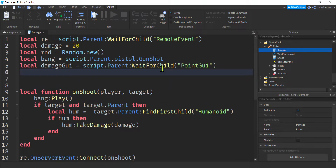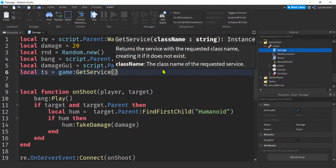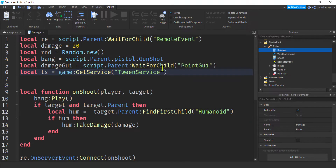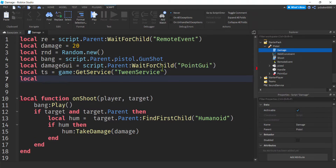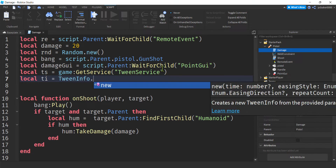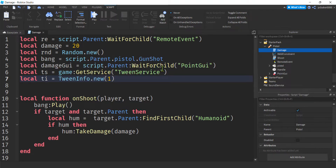We need tween stuff too, so: 'TS = game:GetService("TweenService")'. Then set up tween info: 'TweenInfo.new(1)' — one second is how long we're going to play the animation with the billboard GUI floating up. That's what the tween service is for.